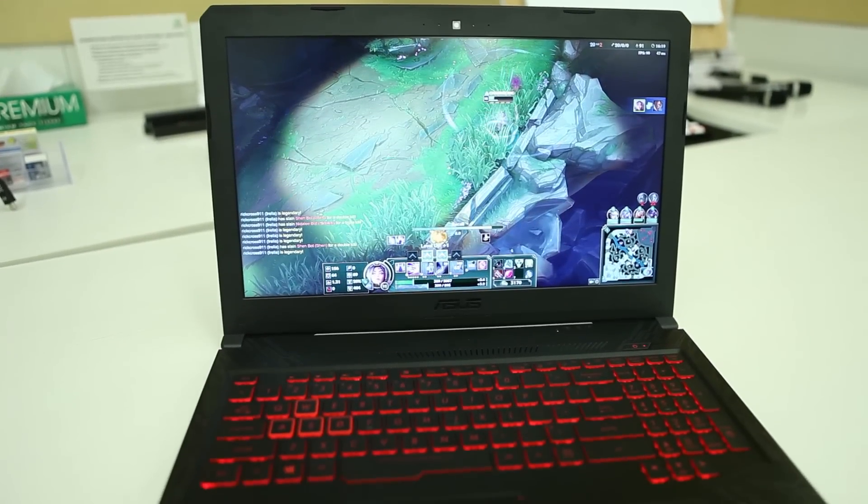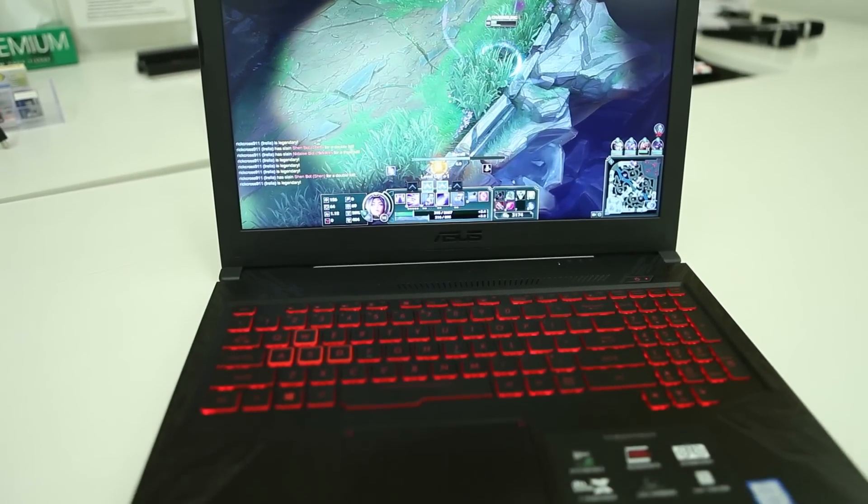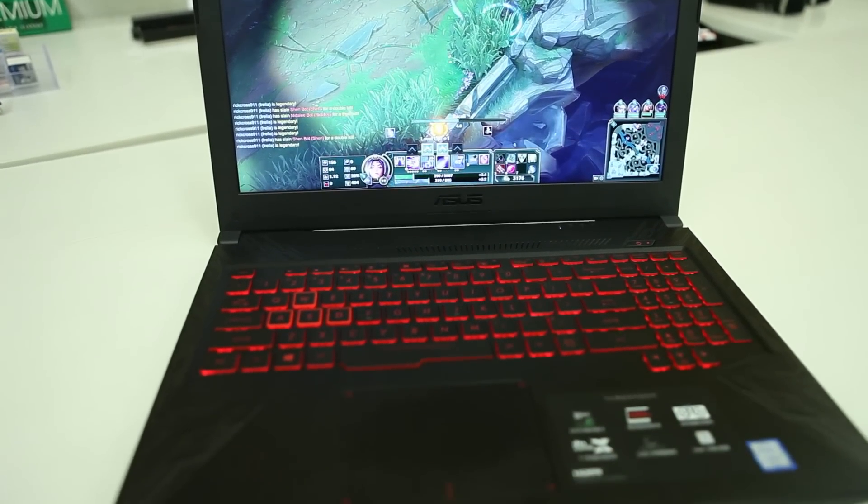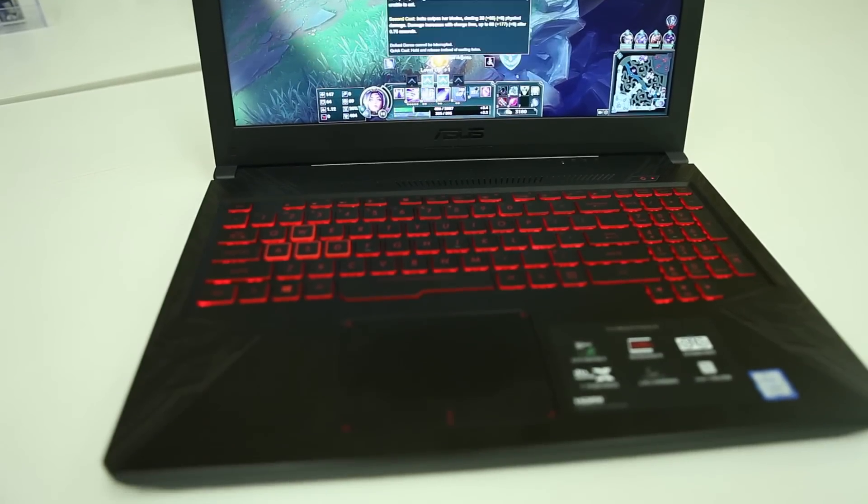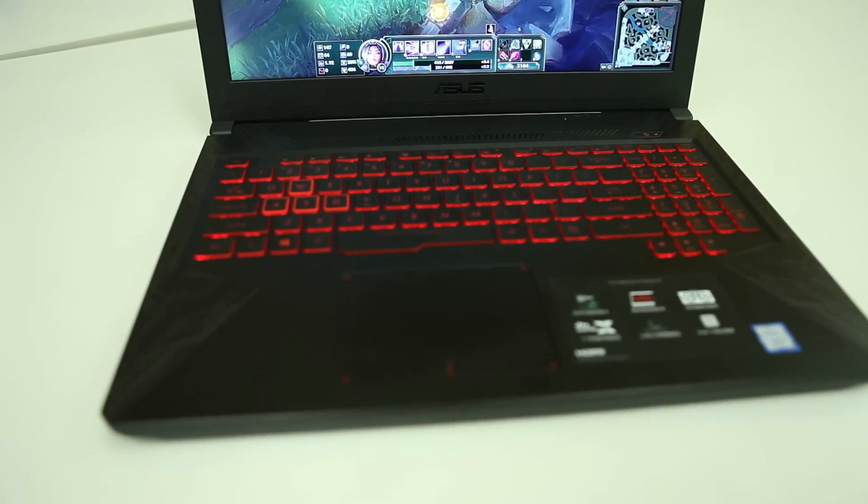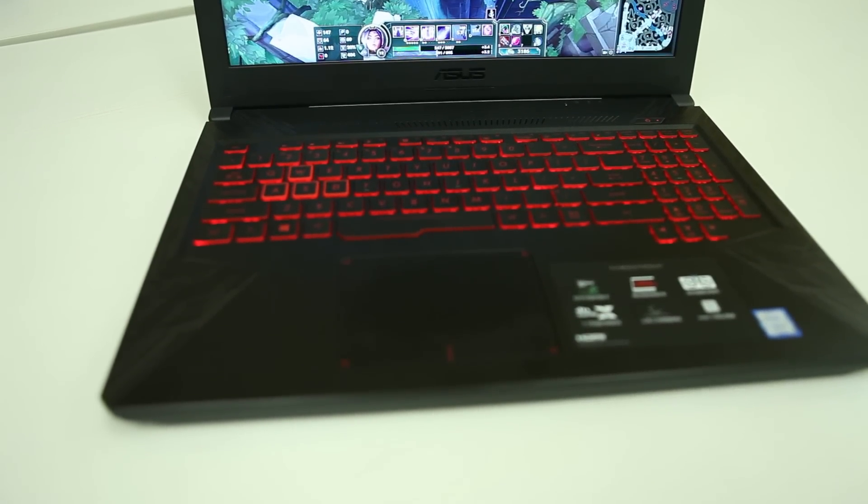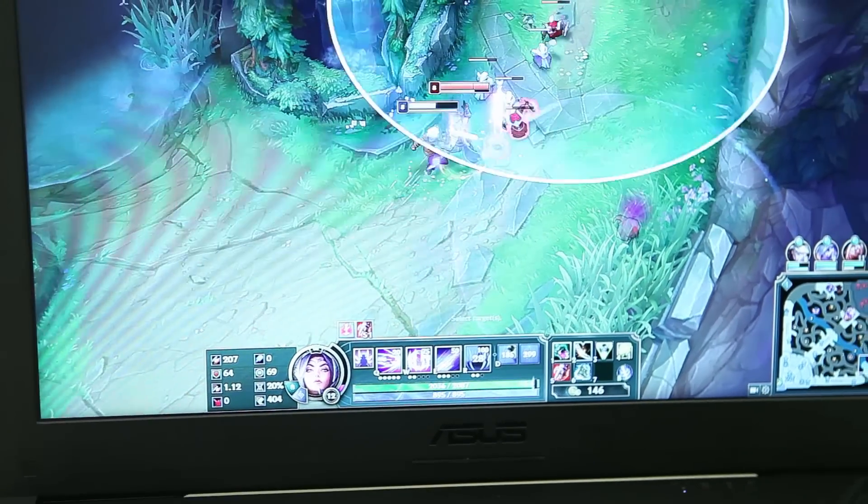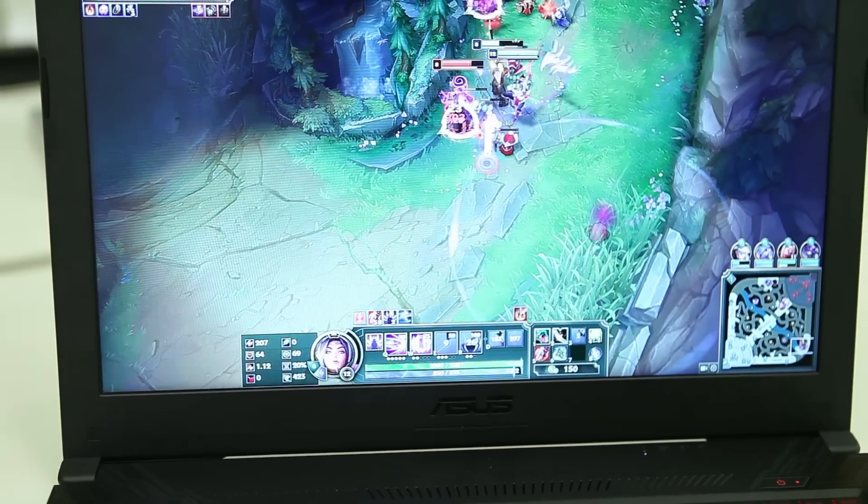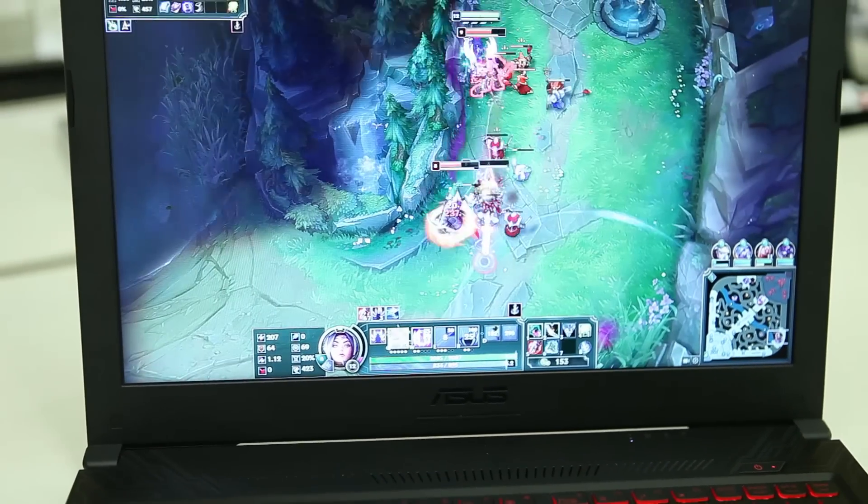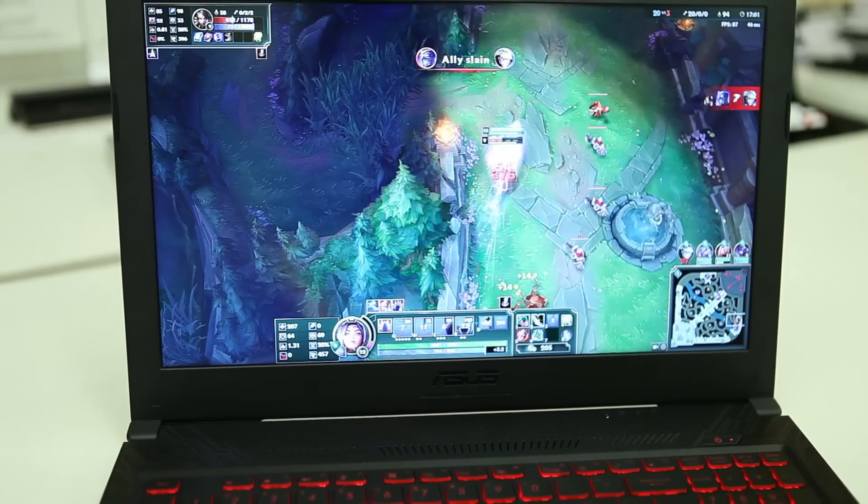Now the base version comes with an i5 8300H with a GTX 1050 4GB graphics card and a 60 hertz IPS display, while the top of the line variant comes with the i7 8750H with the GTX 1050 Ti 4GB variant and a 120 hertz IPS panel.